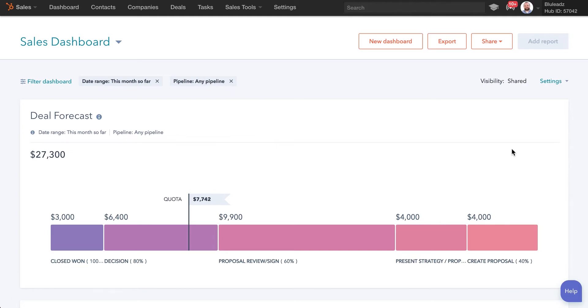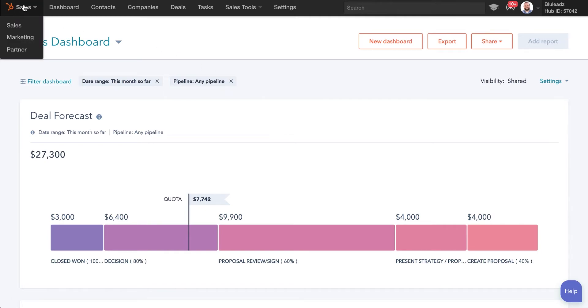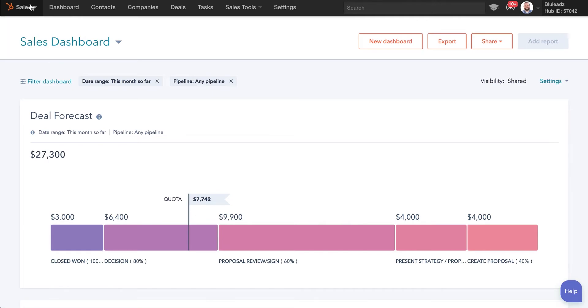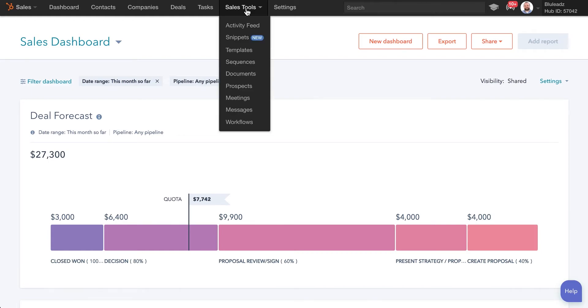So really quick, I wanted to walk through how to set this up. Obviously to start out, you're going to want to be in your sales section, your sales tool for HubSpot. So you've got the dropdown here, make sure you're in sales. We're going to go over to sales tools and drop down to messages.